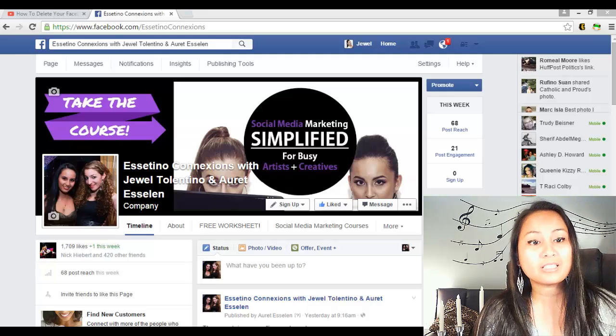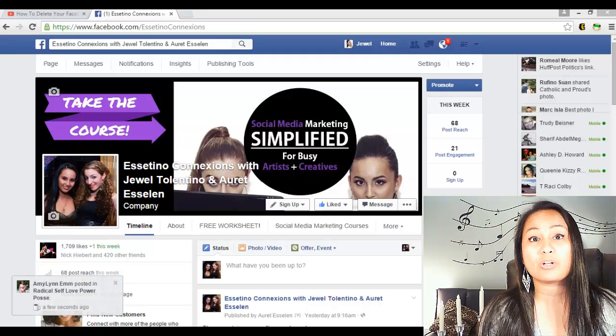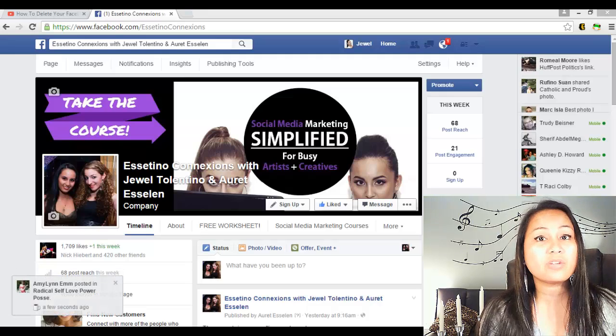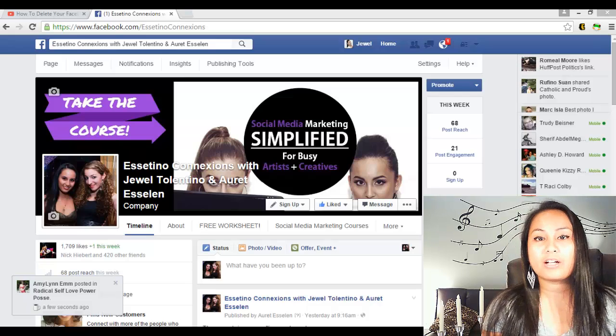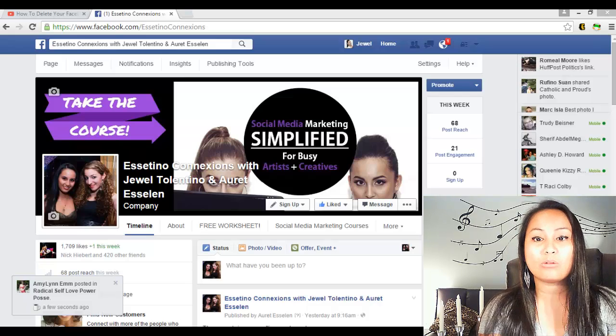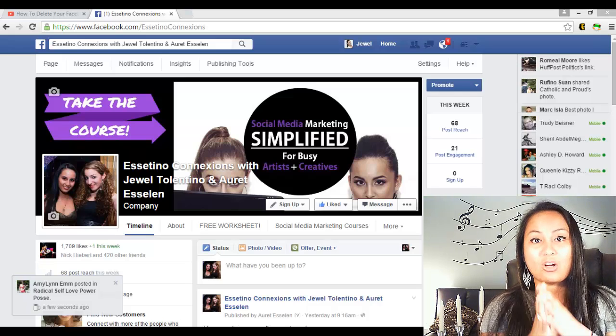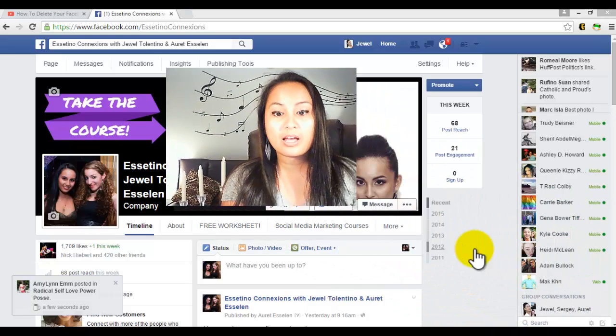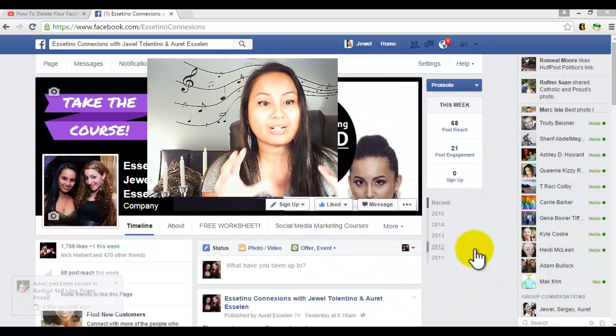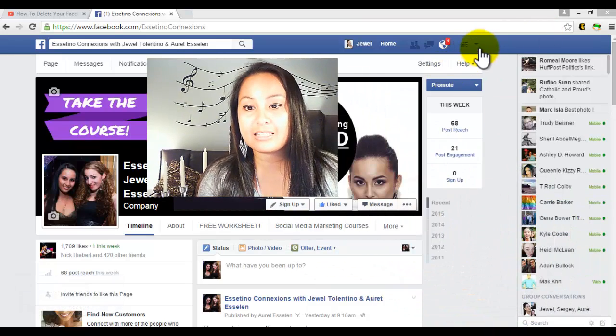to message us if you have any questions about this video or anything else. Alright, so you want to download your Facebook data - that's like all your stuff on Facebook. You want to sign in to Facebook and click this